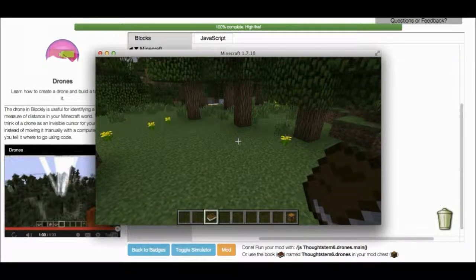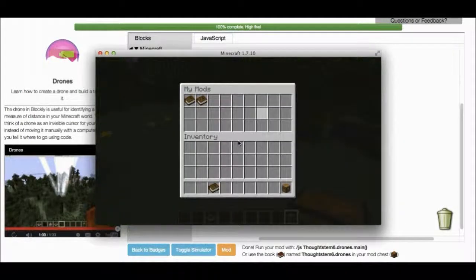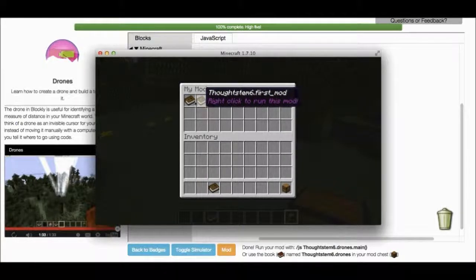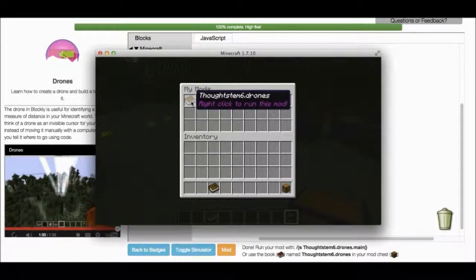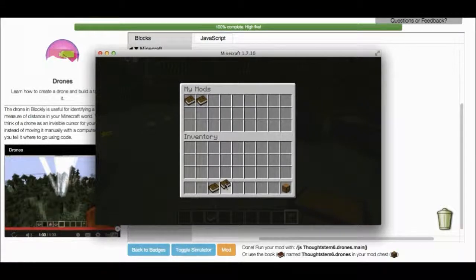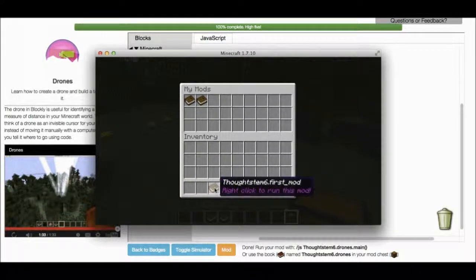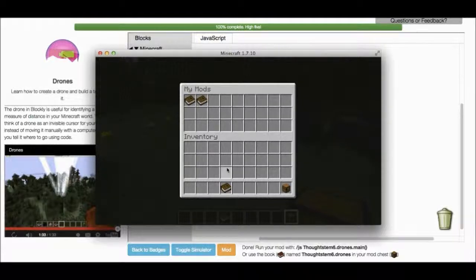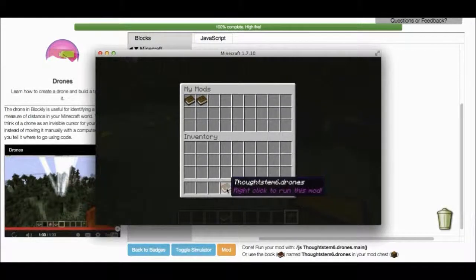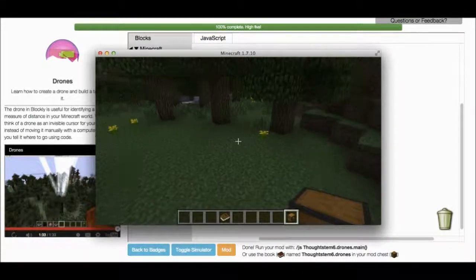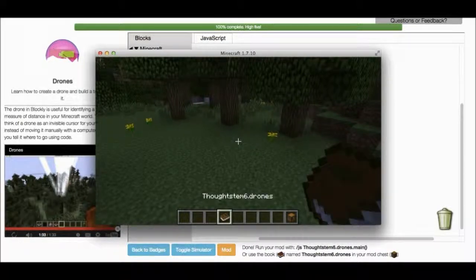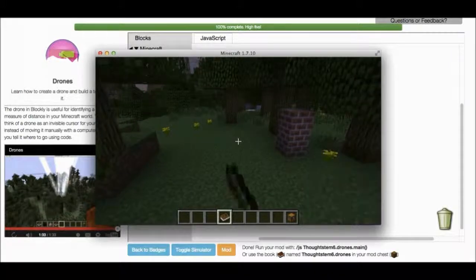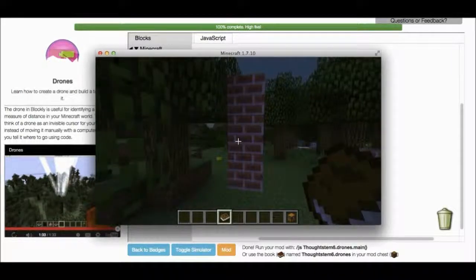And I open up my mod chest. This one is my first mod, but this one is my drones mod. I'm going to plug this in. And I'm going to take this one back. Okay. I'm going to run my mod by right-clicking. Nice. And it built a tower of three bricks. Yeah.